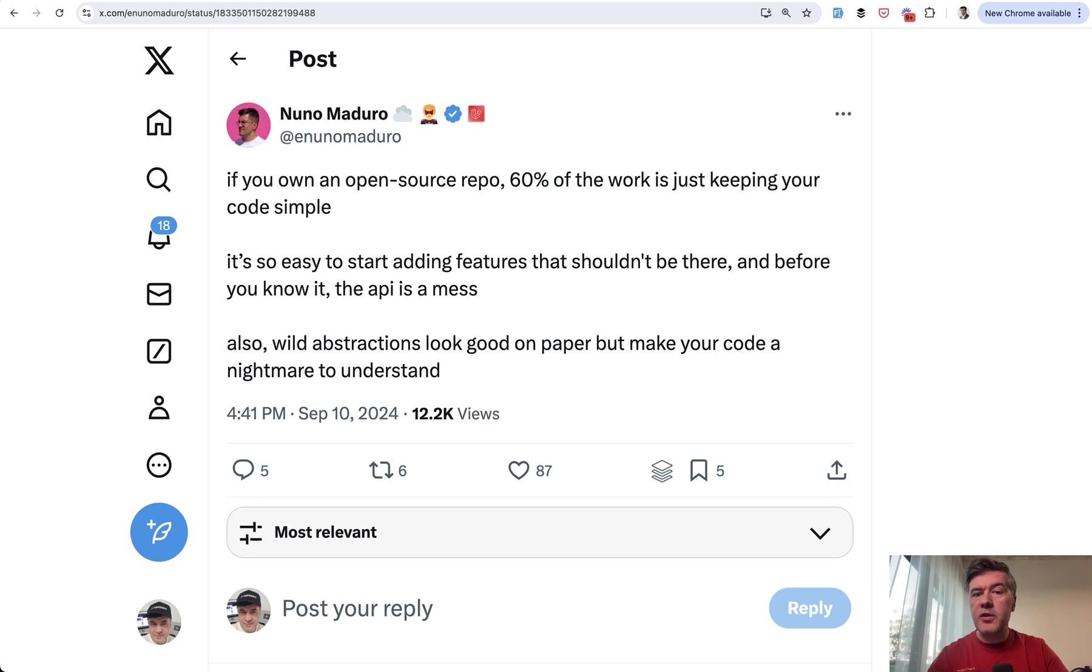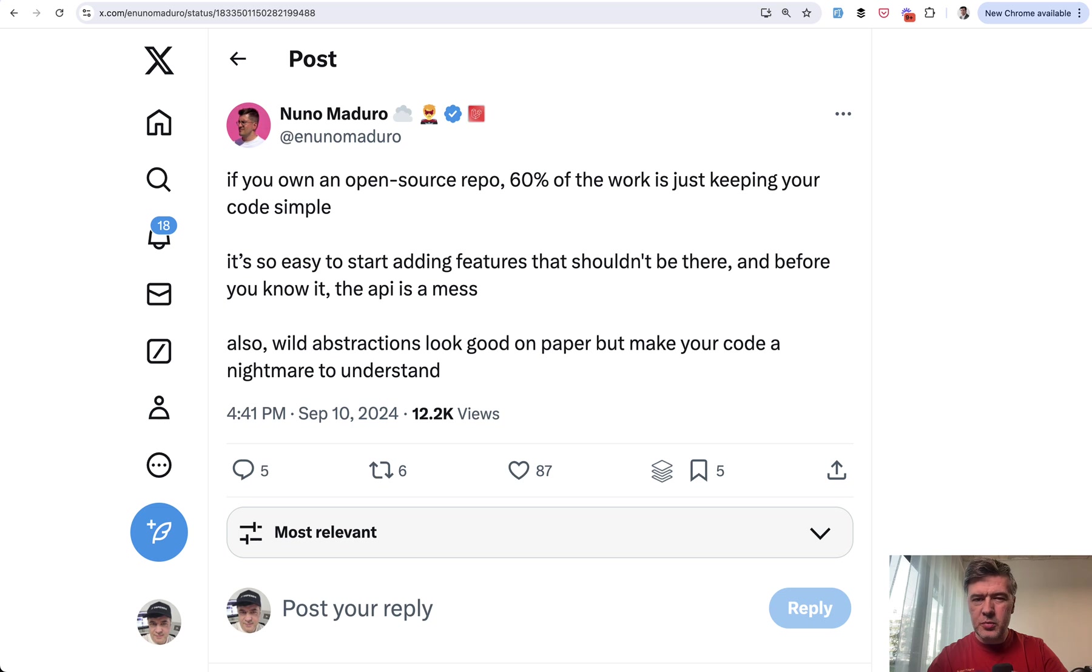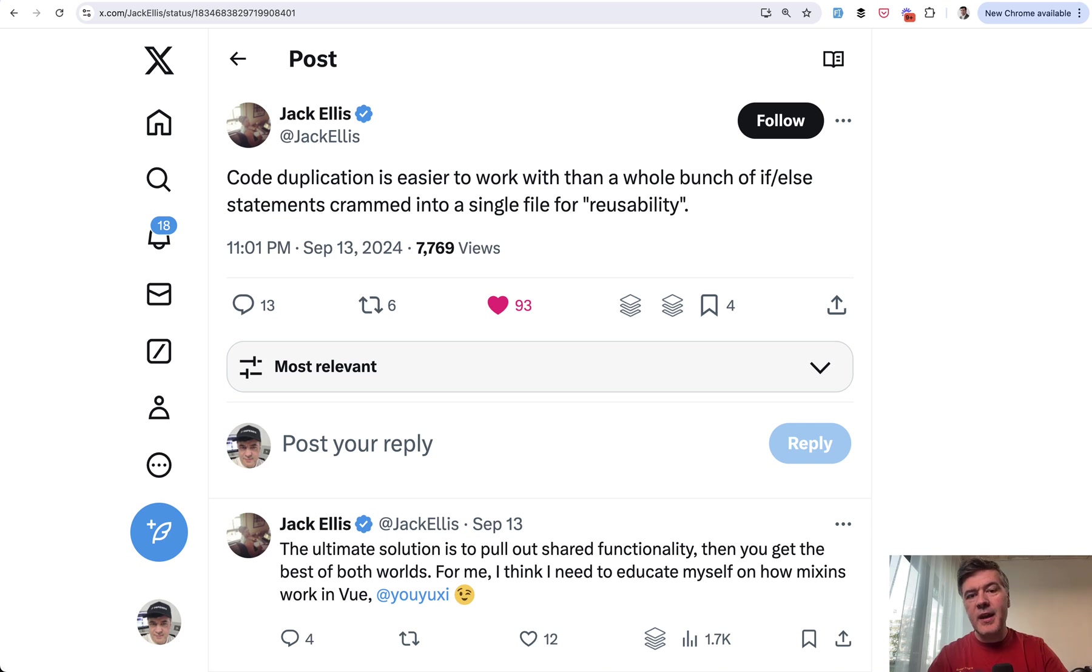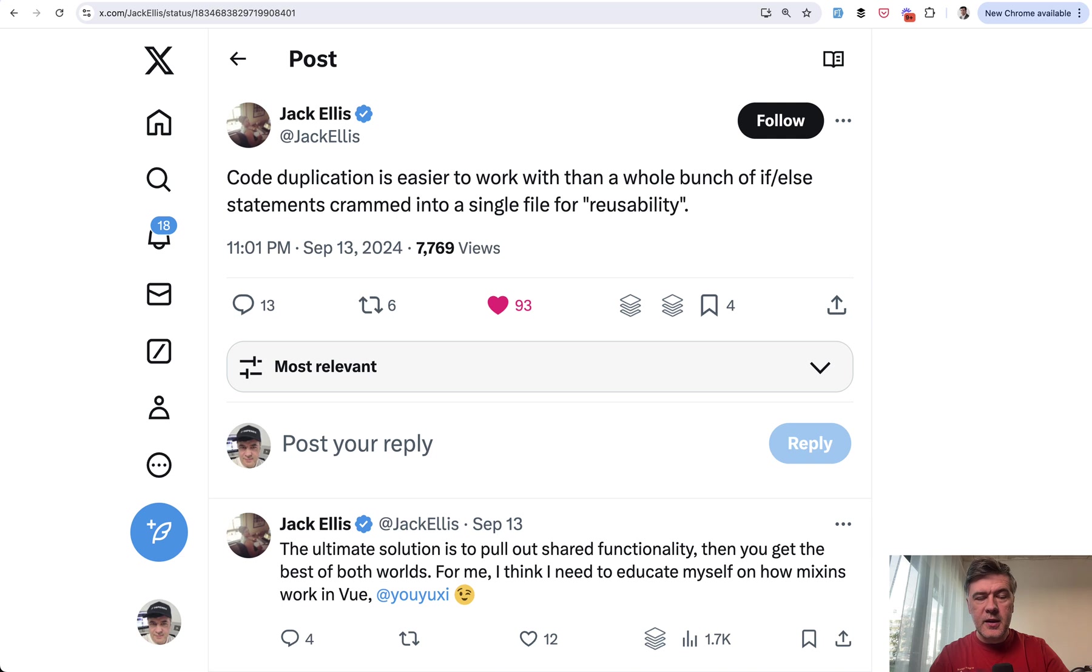Quite often the brilliant idea for refactoring for your specific case should be reconsidered in a more global context. Is it really worth it?